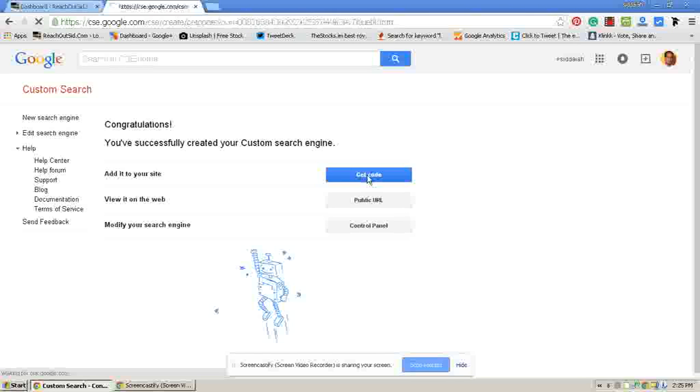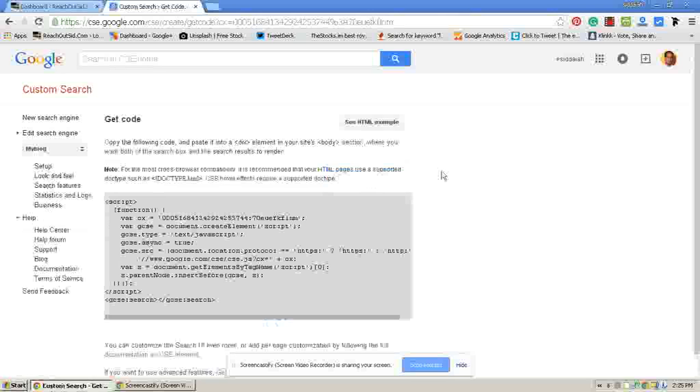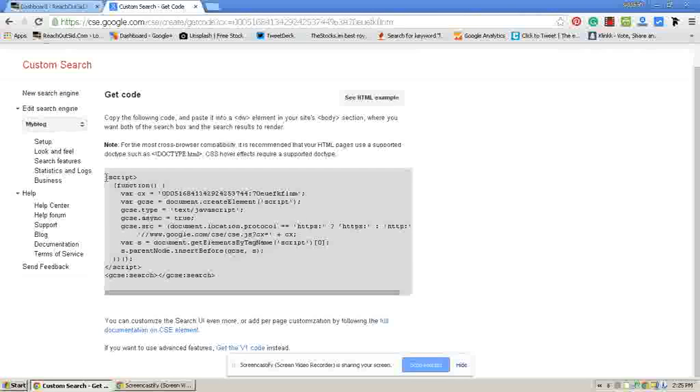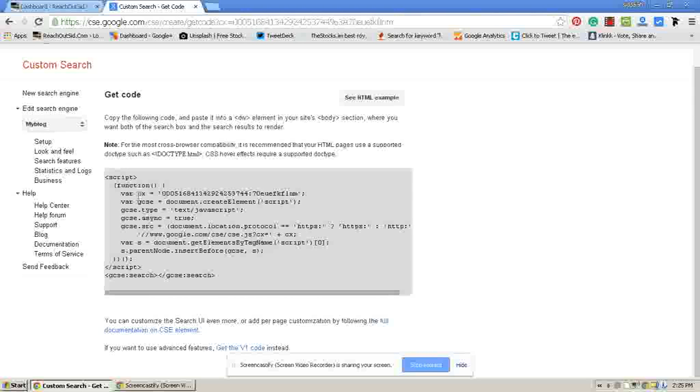Now it has given some HTML code to you which we have to copy and paste it to your WordPress blog. Copy it.